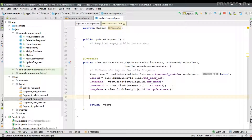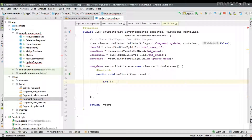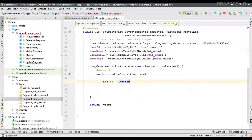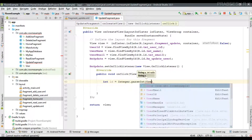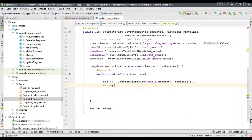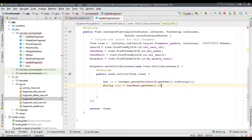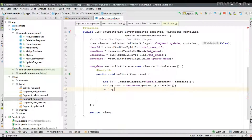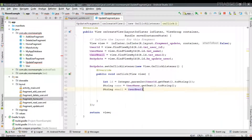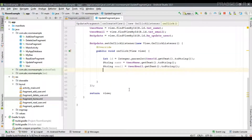Now we can perform the user update. First, create a click listener for the button and implement the callback method. Inside the listener, get the information entered by the user: first get the ID, which is an integer so convert it with Integer.parseInt(userId.getText()), then get the name from userName.getText(), and then get the email from userEmail.getText().